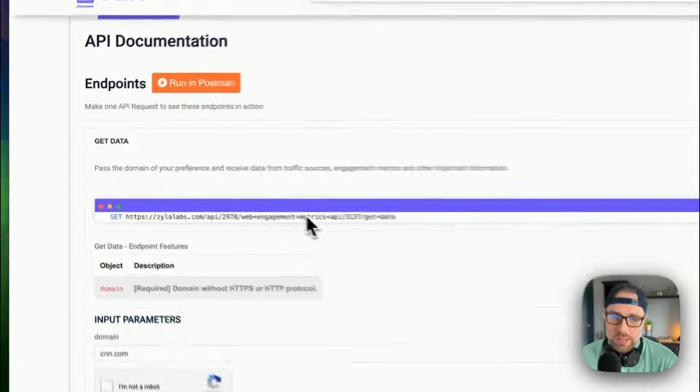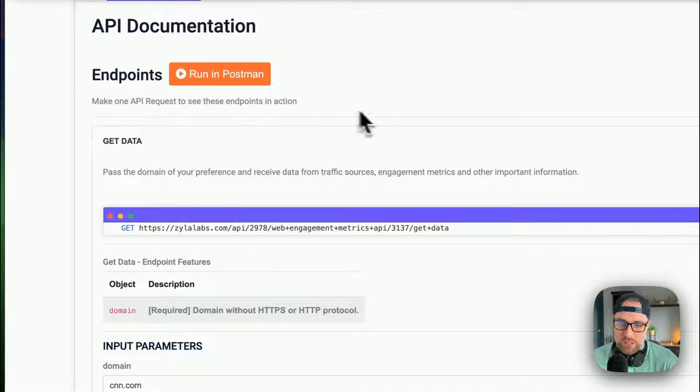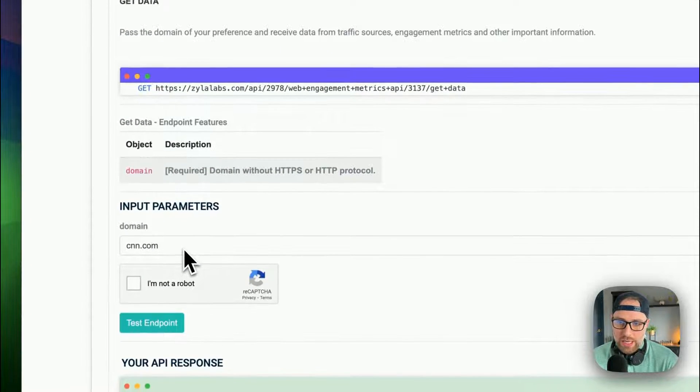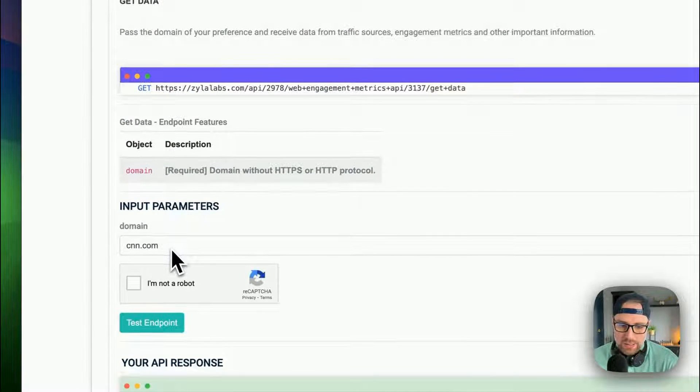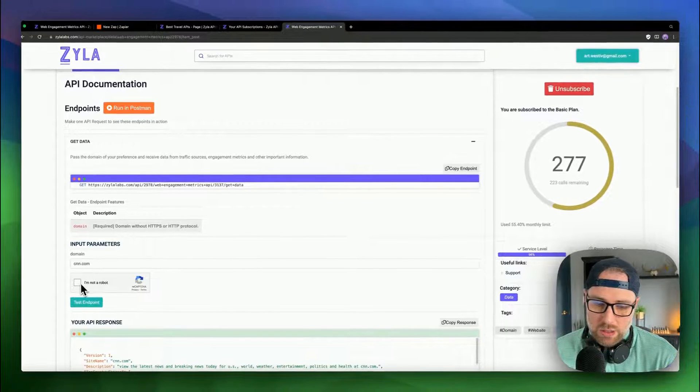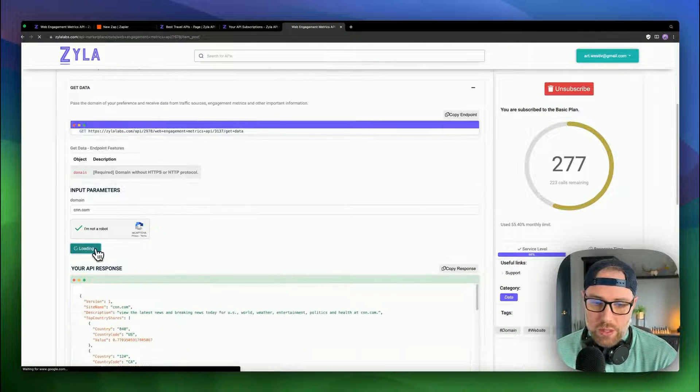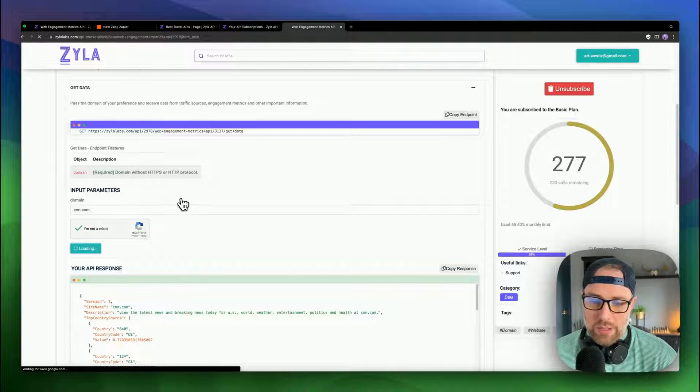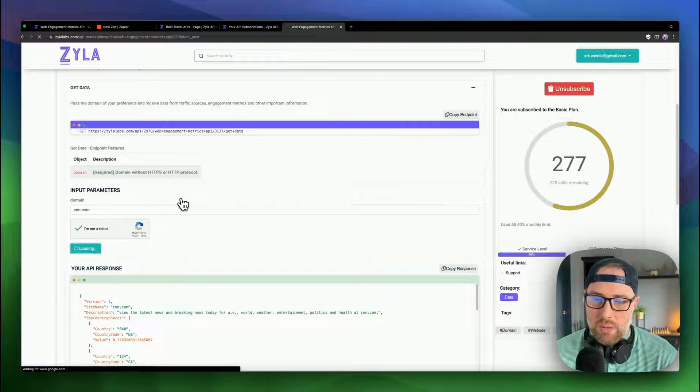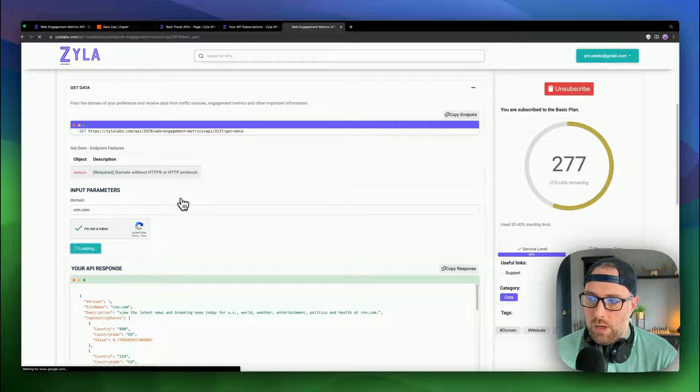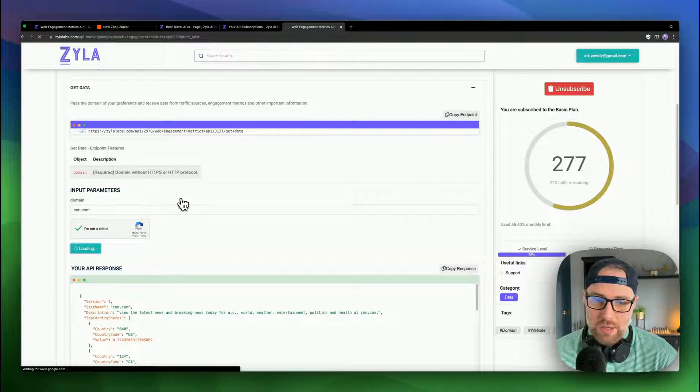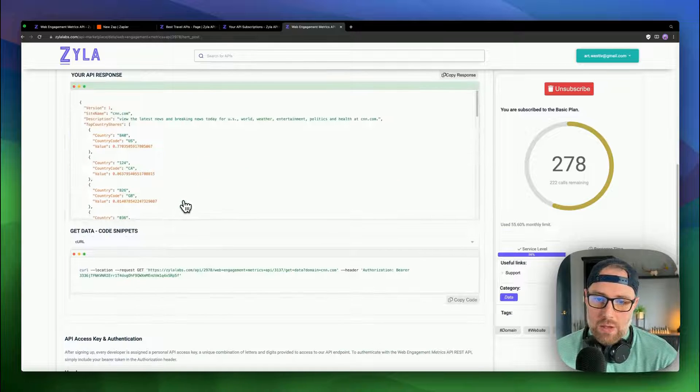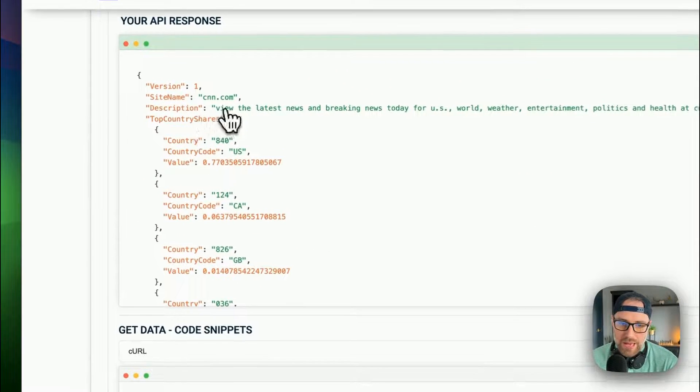So this is this specific API. And as I was saying, you can test it right in the browser. So we can put any website in here. They have a default one as CNN. So we'll just stick with that. We have to choose this CAPTCHA test and we can just go ahead and hit test endpoint. So again, really nice that you can test this in the browser and see what kind of data you get back before committing or purchasing the API from Xyla. You could, of course, again, use any API that you want. But look at this. We got our response back.